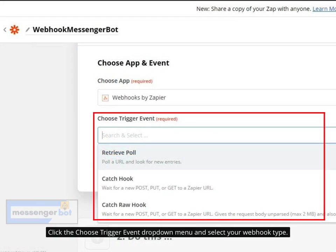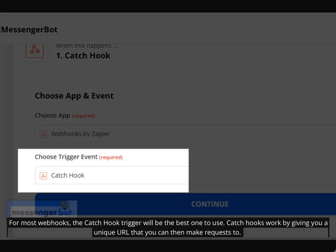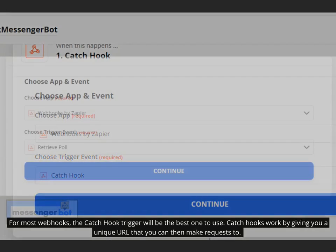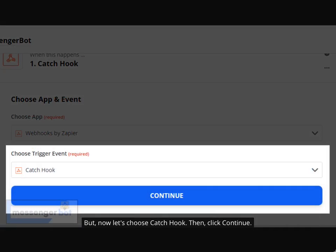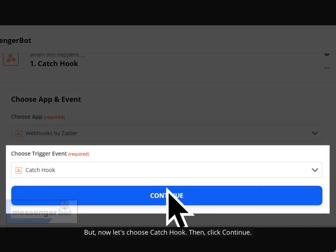Click the Choose Trigger Event drop-down menu and select your Webhook type. For most Webhooks, the Catchhook trigger will be the best one to use. Catchhooks work by giving you a unique URL that you can then make requests to. If you want Zapier to make or get the request for an external URL to check for new entries, use a Retrieve Poll Webhook trigger. Now let's choose Catchhook.